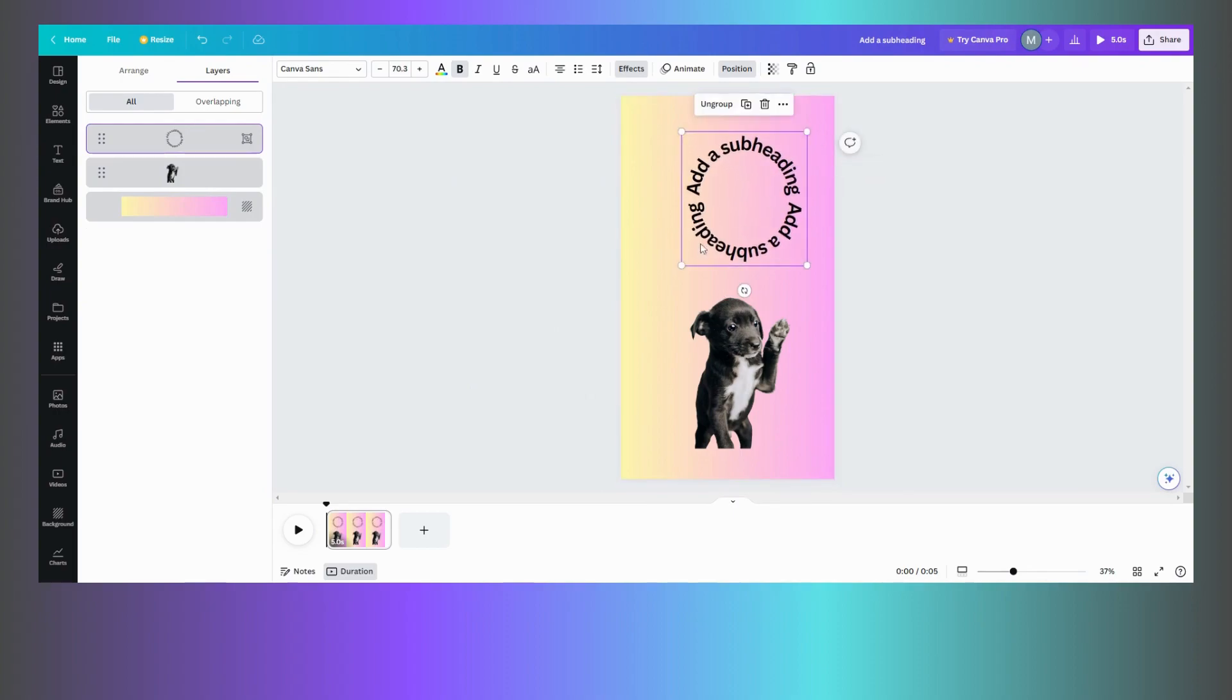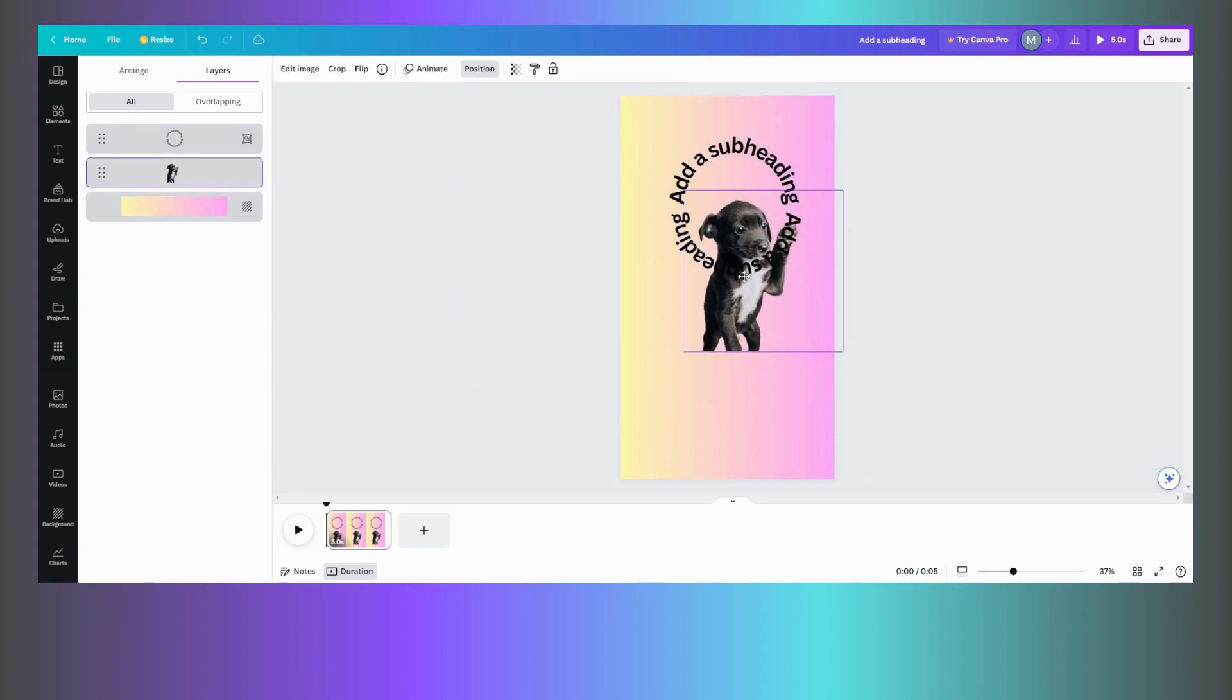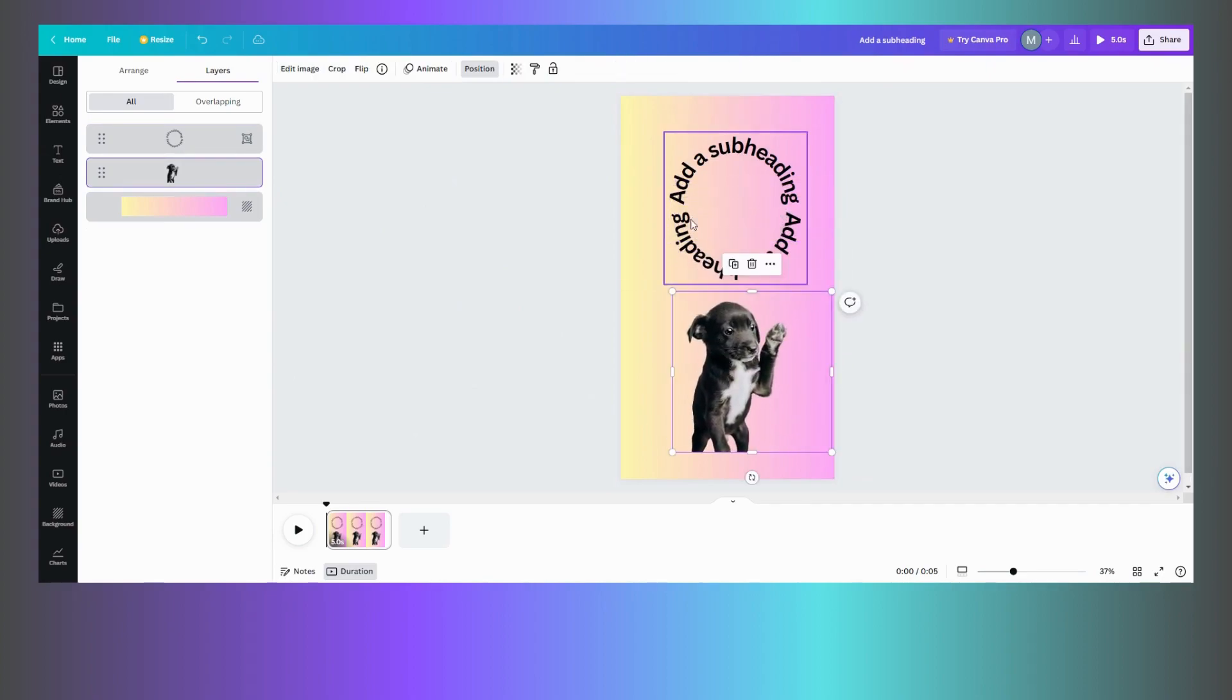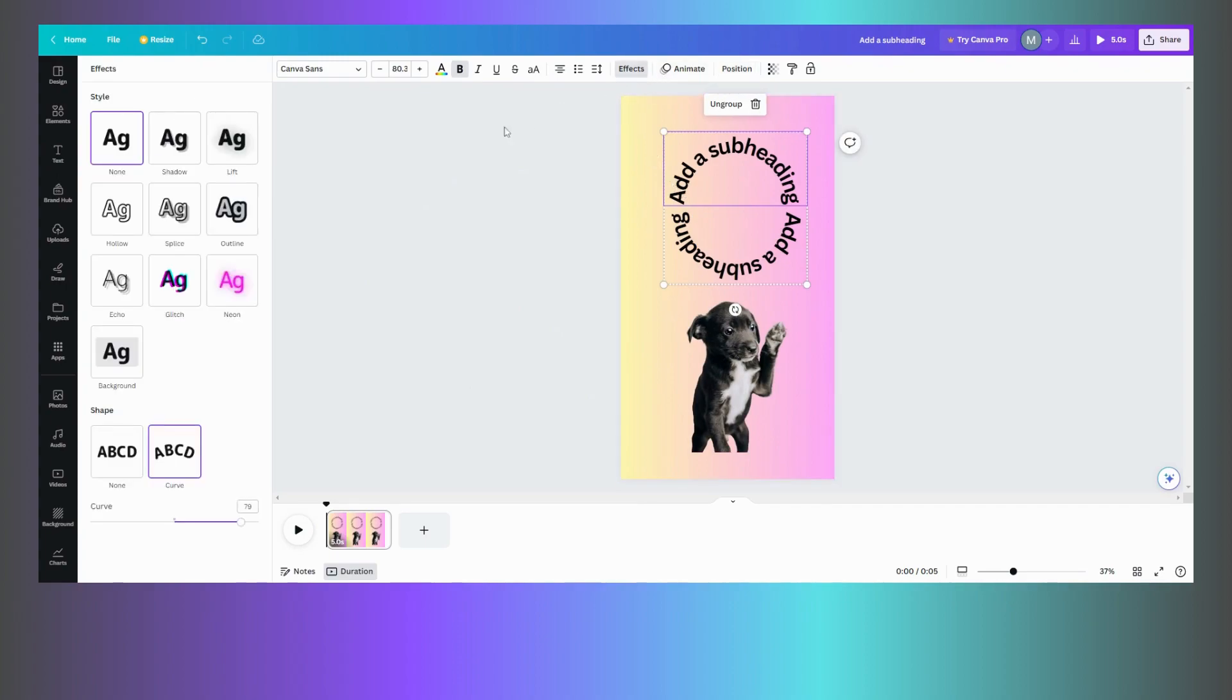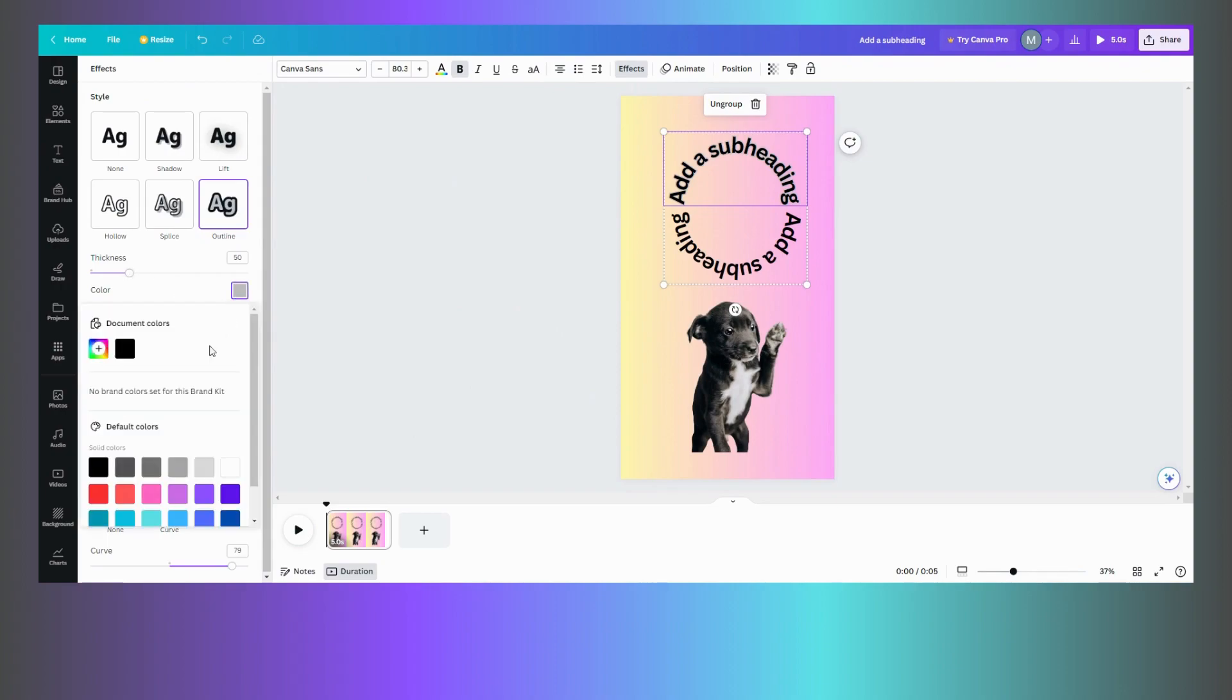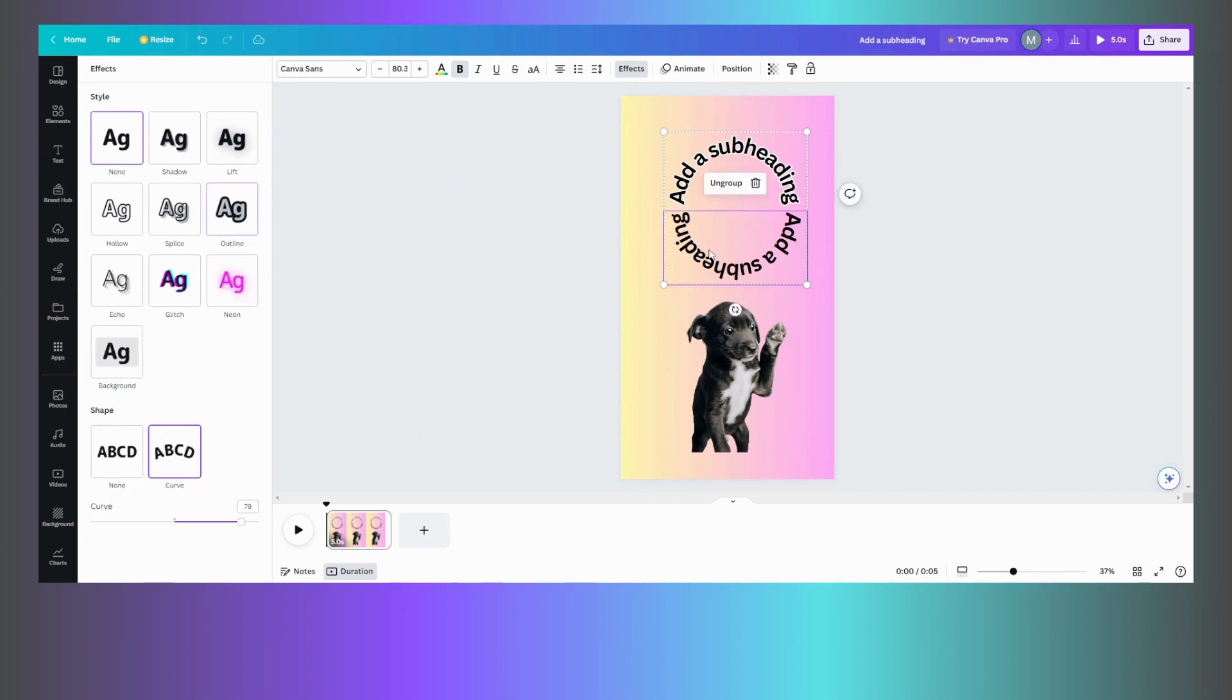Now that they're grouped together, you can get your sizing the way you want it. Then what we want to do is we want our puppy to pop out. Let me see if it'll let me do the effects right here. Let's put an outline on this just so you can see it better. Let's do white, let's thicken it up a little bit.